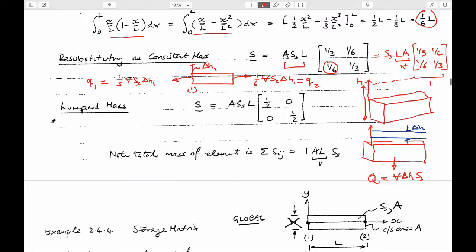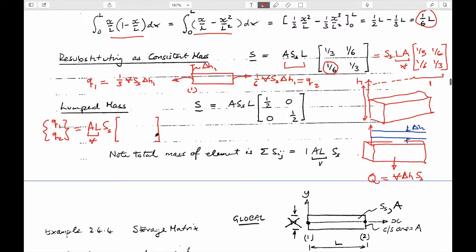Q1 and Q2 are equal to area times length — together a volume — times the material property, multiplied by the terms in the matrix, multiplied by the change in head at node one and the change in head at node two. That's physically what this means.